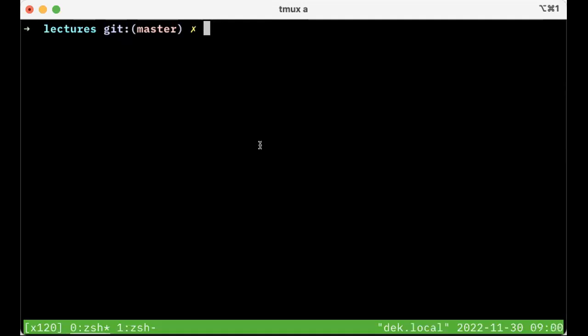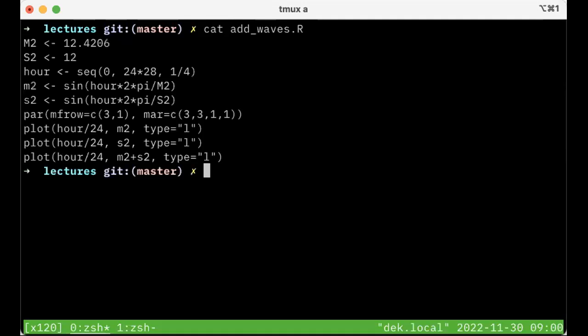So I just wrote a little R script which I call addwaves.r, and it just demonstrates spring-deep cycles. That's all it is. If you're an oceanographer, you know what that is. And if not, it's just some R code. That's all that matters.